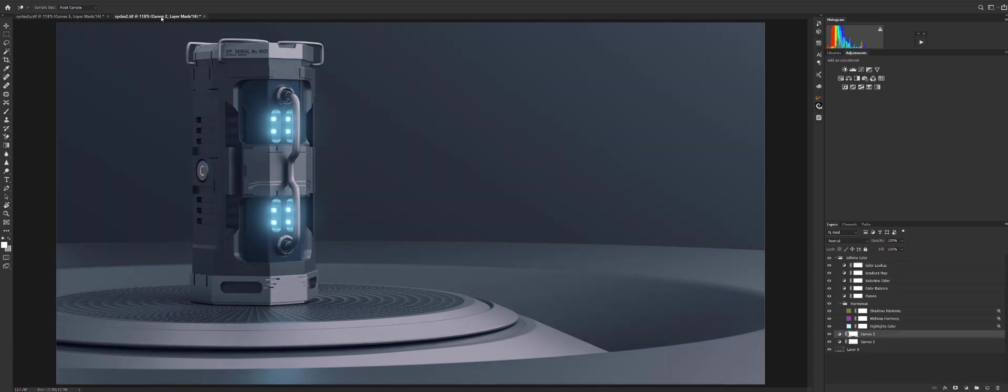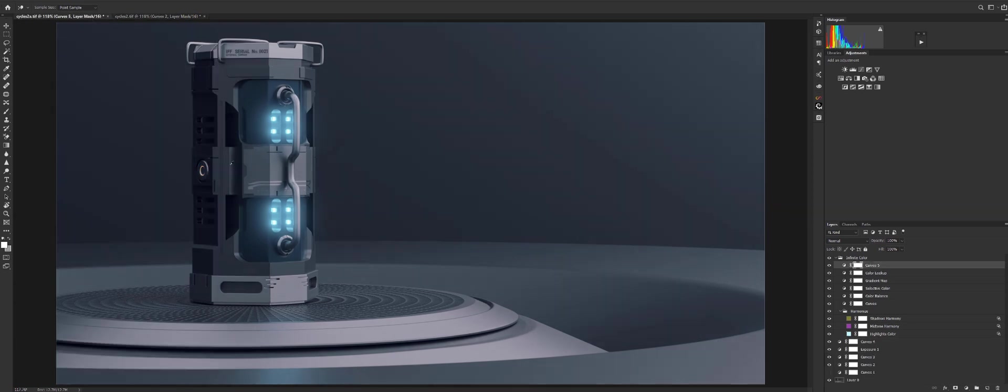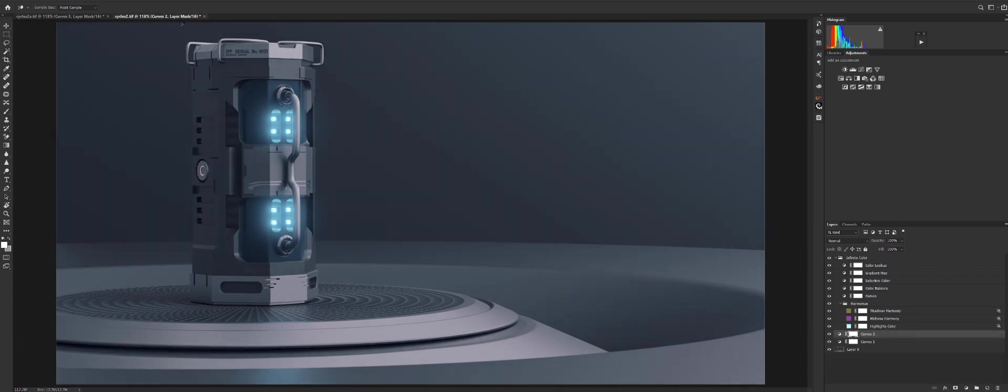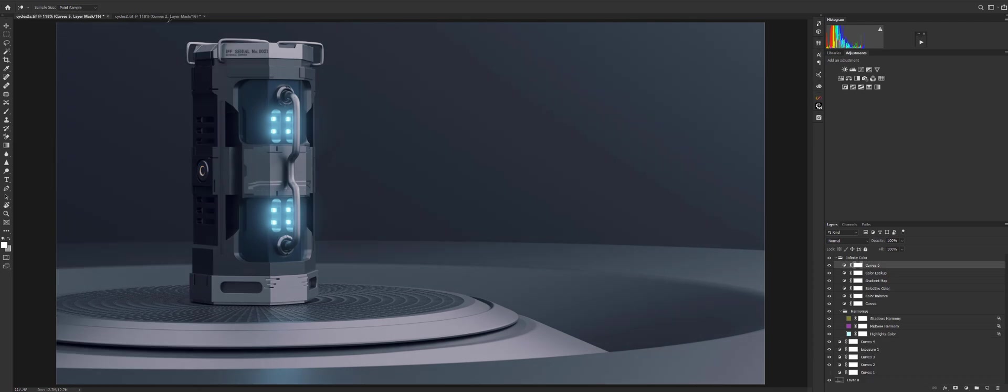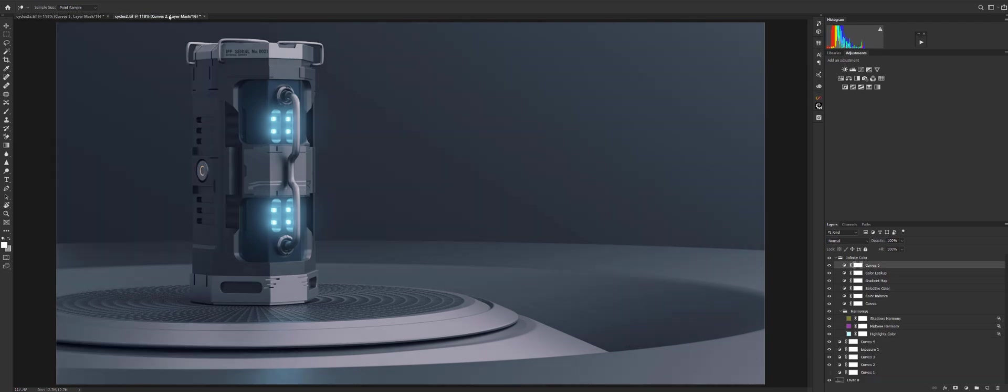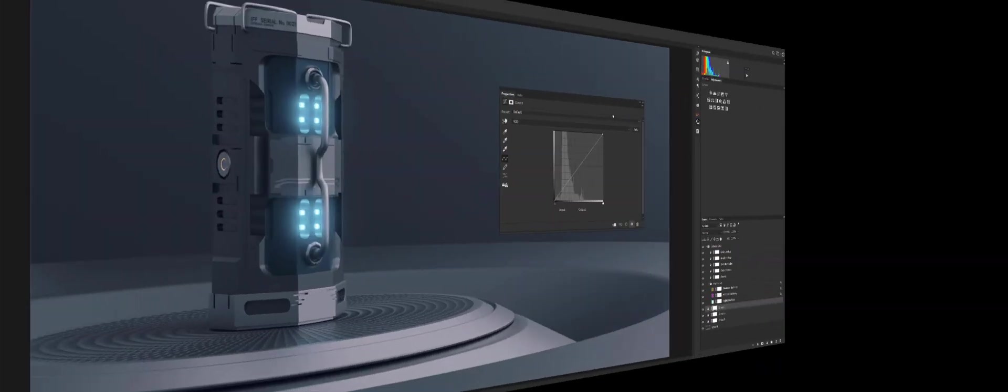Now this one is render 2 and this one is render 1. You can clearly see the difference between the shadow information on the left hand side. So this one is much darker and this one is much brighter.